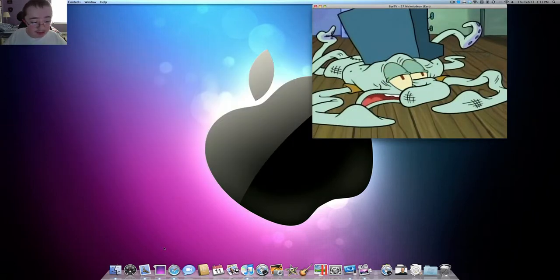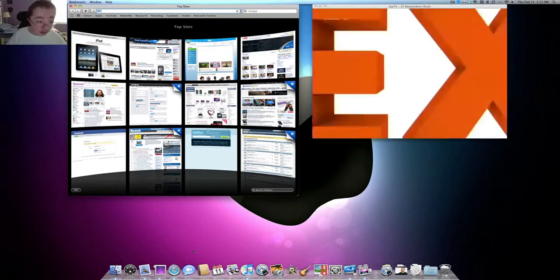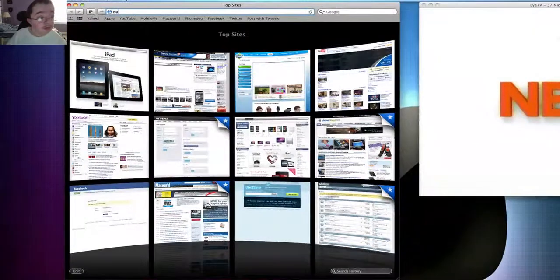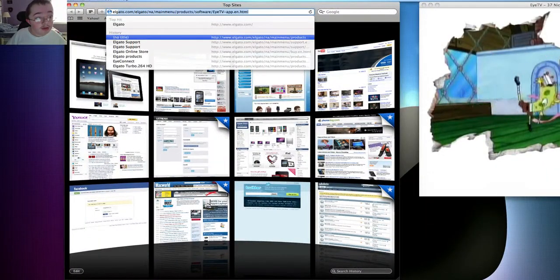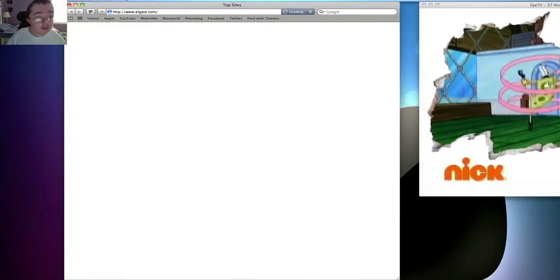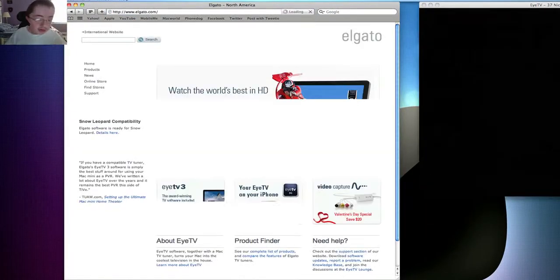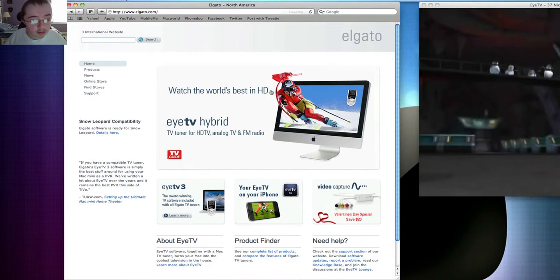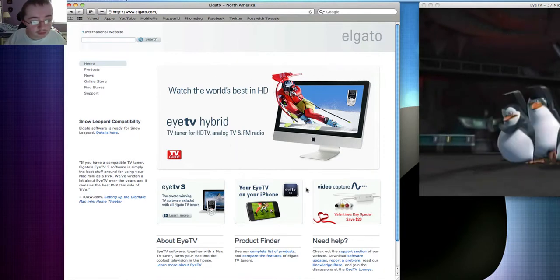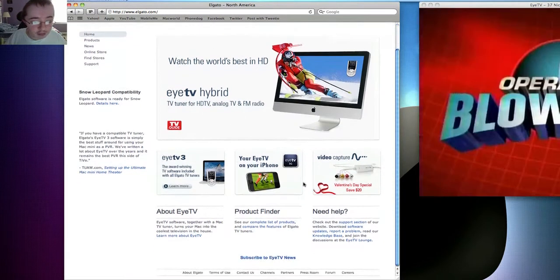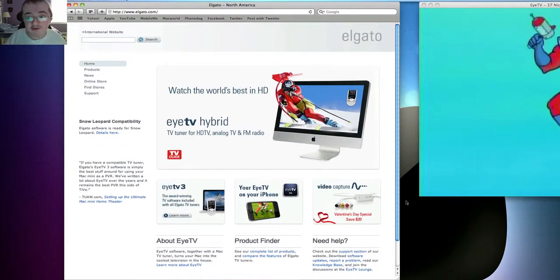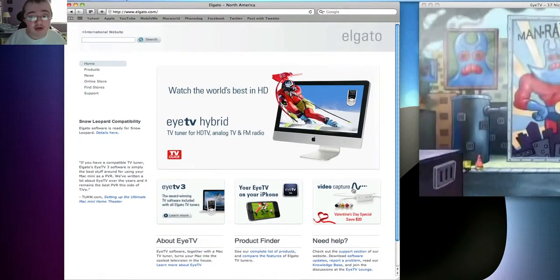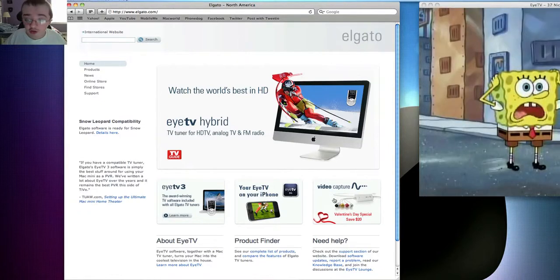And basically where you will get this is Elgato.com. So you go to Elgato.com. Oops. That was cool. Here's basically where you're going to buy it. They have multiple TV tuners. You don't have to buy the ITV 250 Plus, which costs $200.